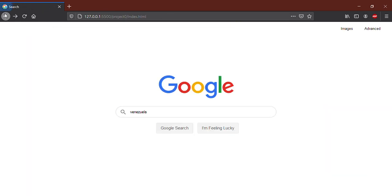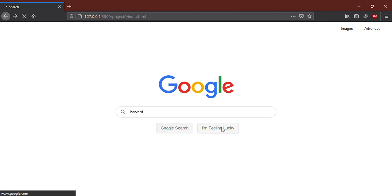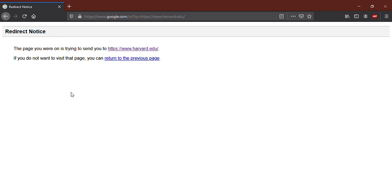I will go back. Now I will make another query, for example Harvard. By clicking on I'm Feeling Lucky, the search engine selects the first page and clicks on this link to reach the Harvard website.